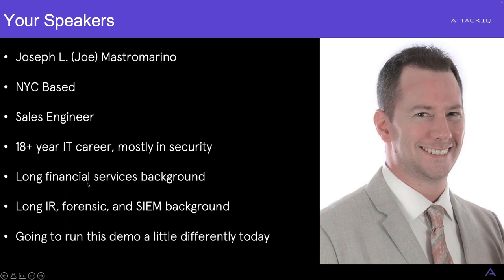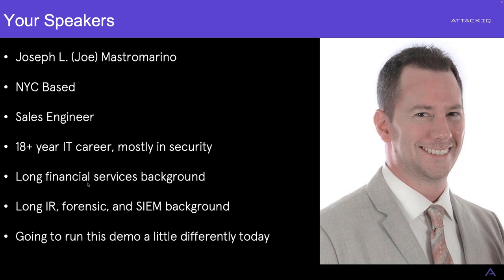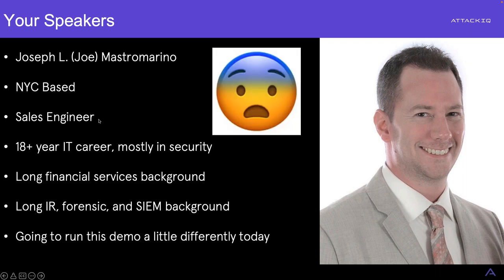So my name is Joe Mastromarino. I am a New York City-based sales engineer here at AttackIQ. I've been here just shy of a year. That 18-plus year career in technology, most of the time spent in security, a long time in financial services, also done a lot of IR, forensics, long SIM background as well. So it's part of the reason why I'm here is I've seen controls work and not work so well all the way up and down the trail and what that can lead to in terms of your control validation. And the last part about this is that I'm going to run this demo just a little bit differently today, but don't get scared. I promise this is going to work out well.